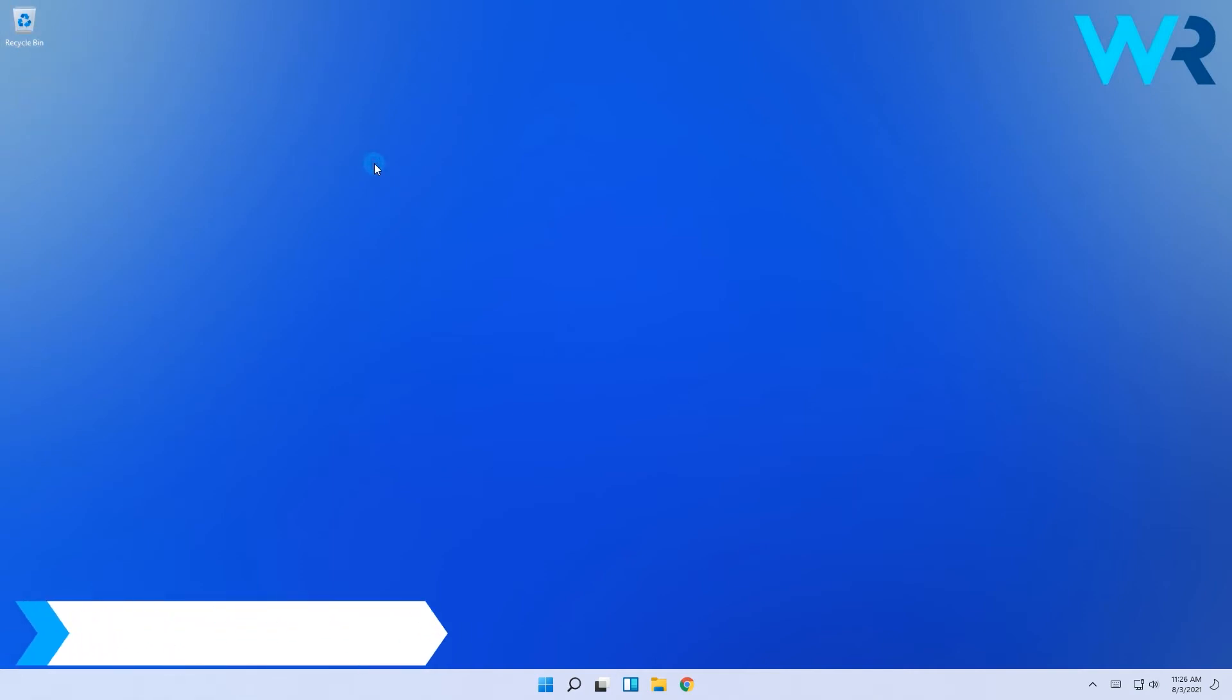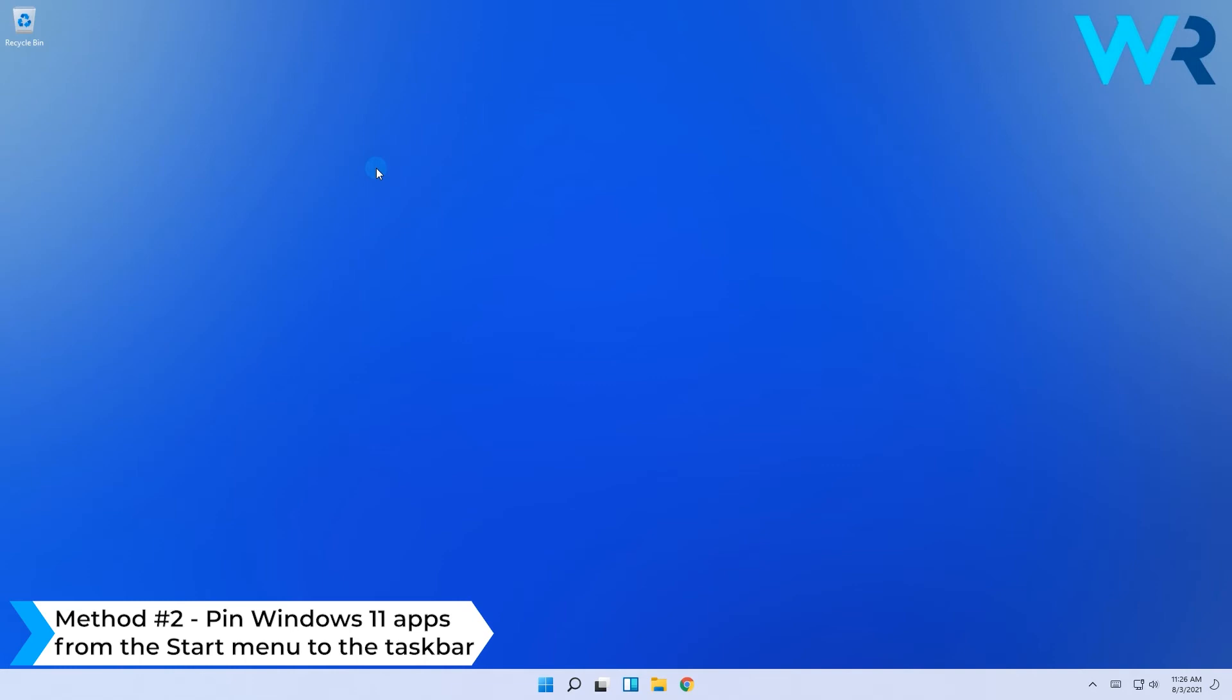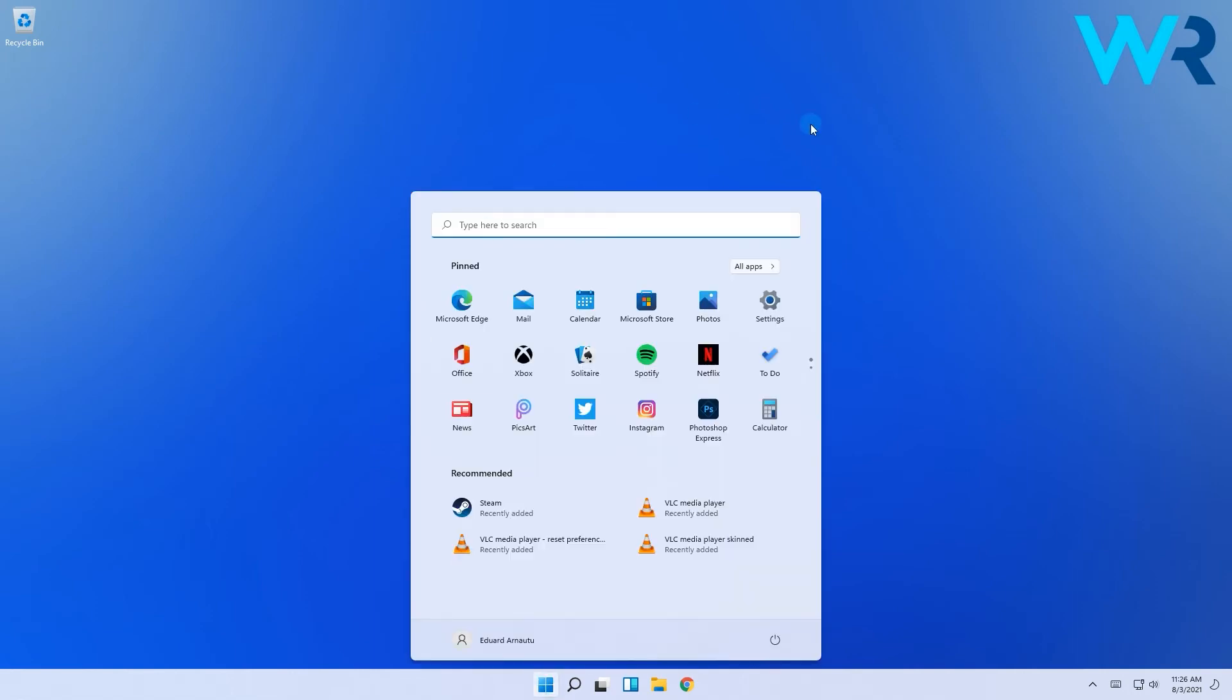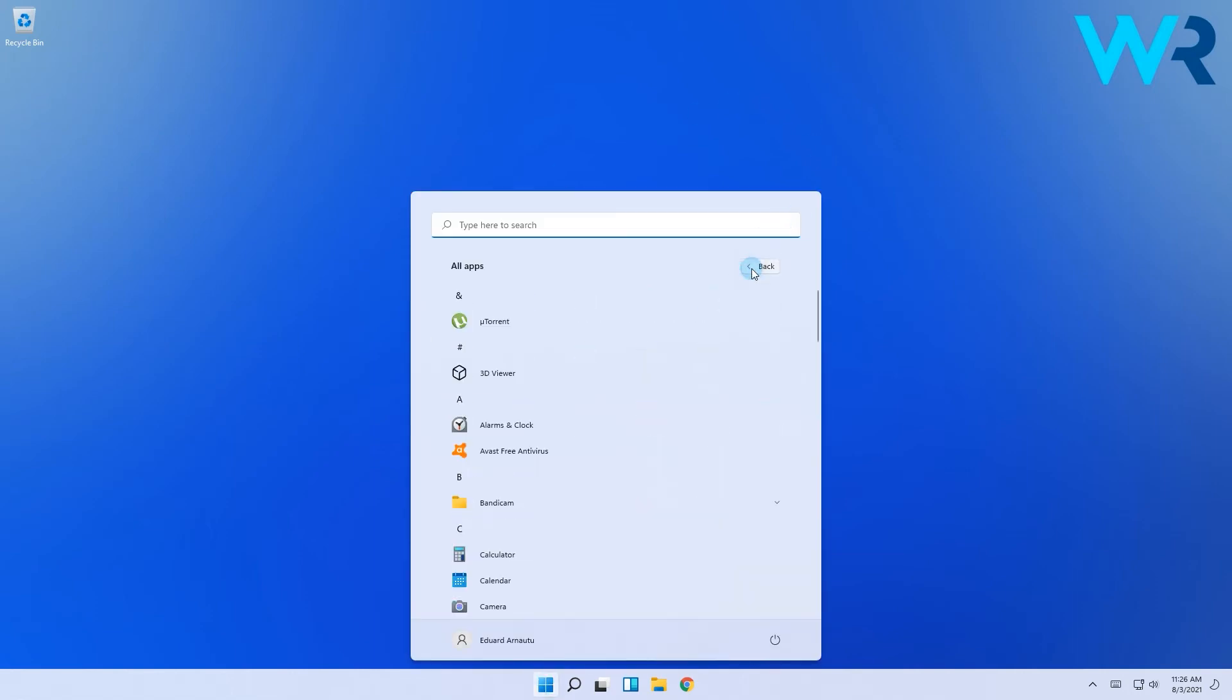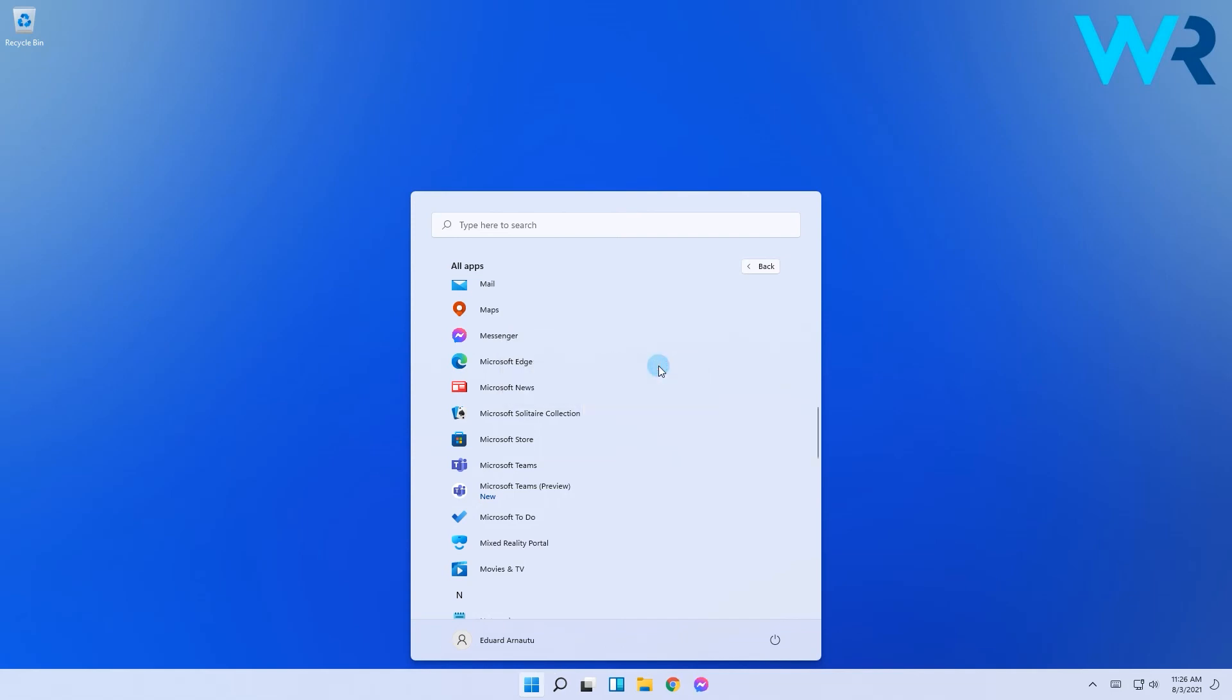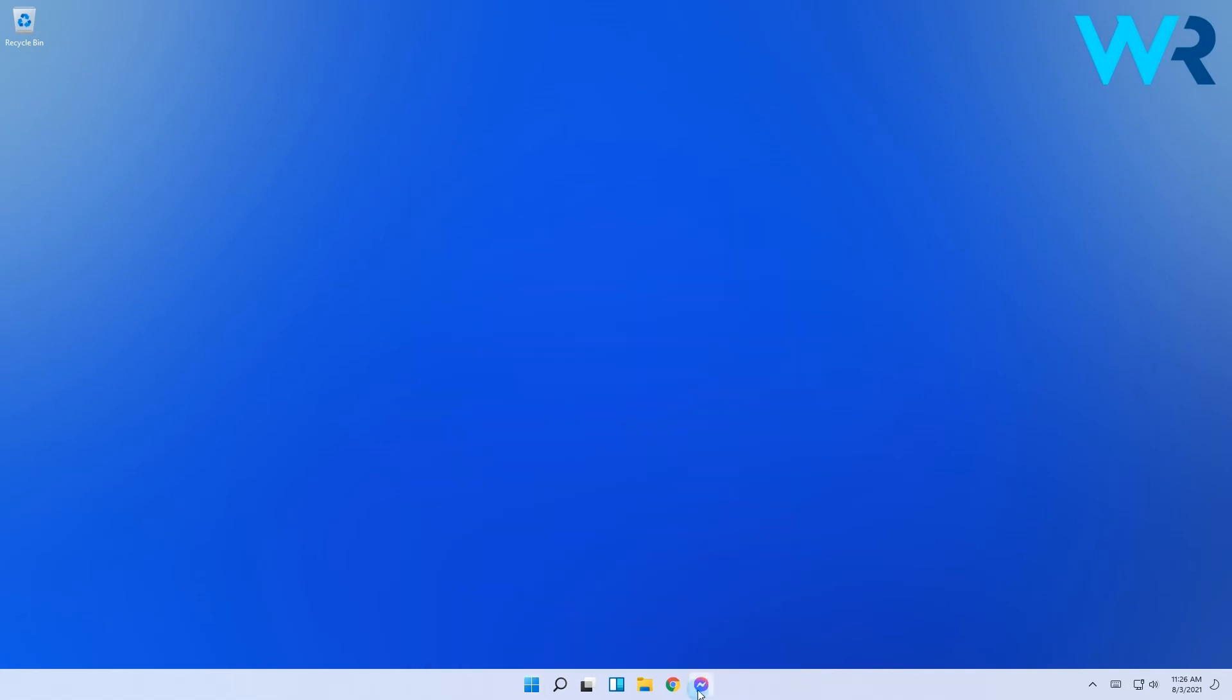You can also pin Windows 11 apps from the Start menu to the Taskbar. To do this, press the Windows button, then select All Apps from the top right corner. Search for the app you want to pin, right-click on it, then select the More option and click on Pin to Taskbar. Now your app is pinned to the Taskbar.